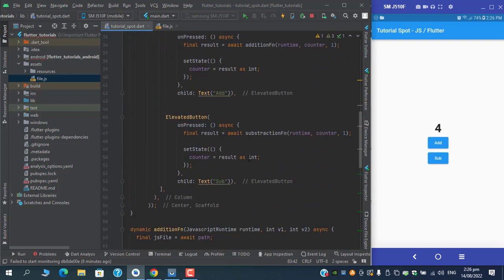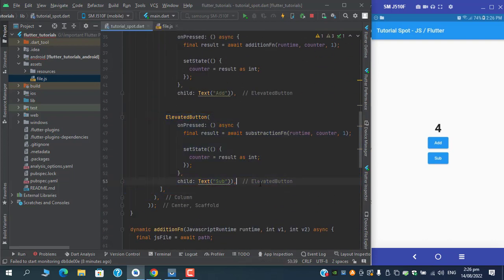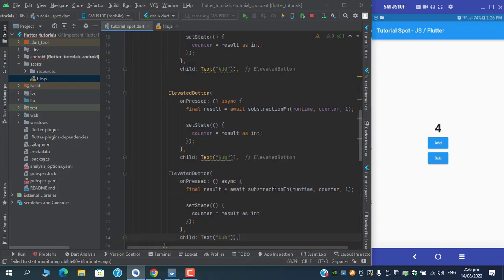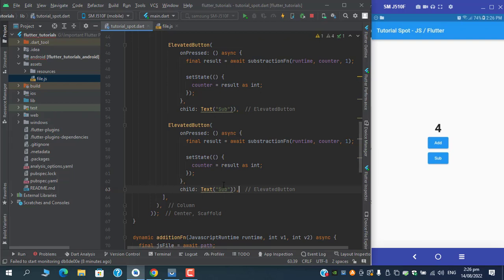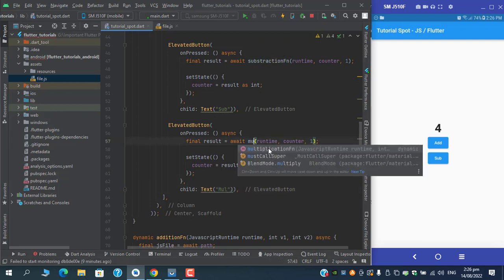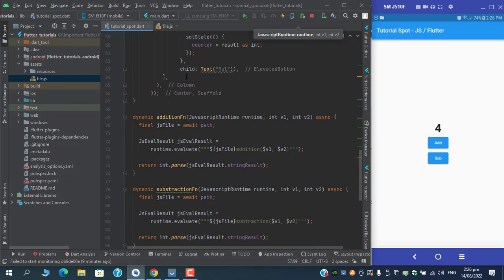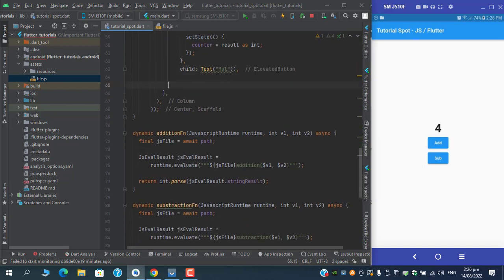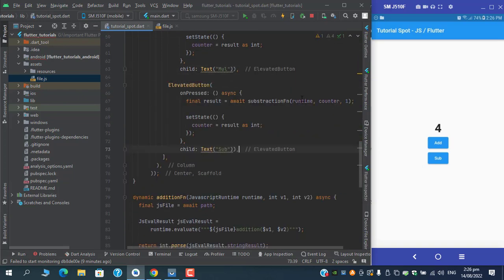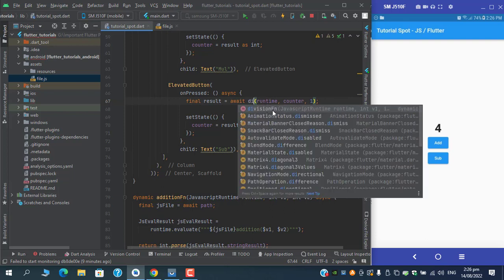Addition and subtraction are working quite fine. I will create two more functions here for multiplication and division, and two more buttons.